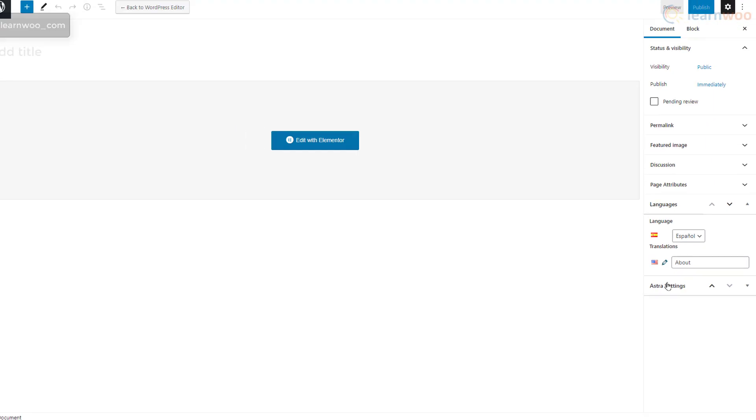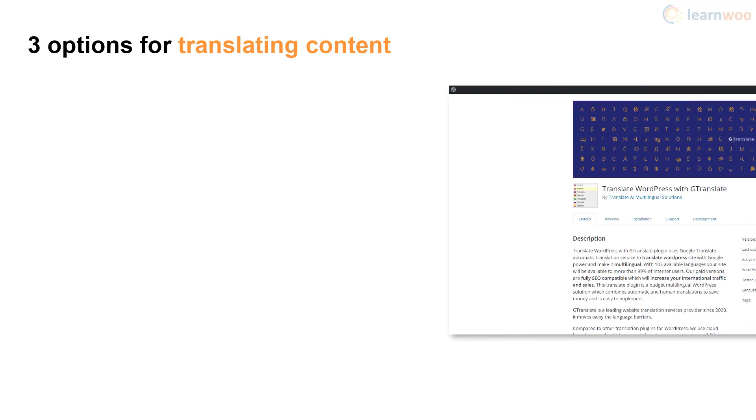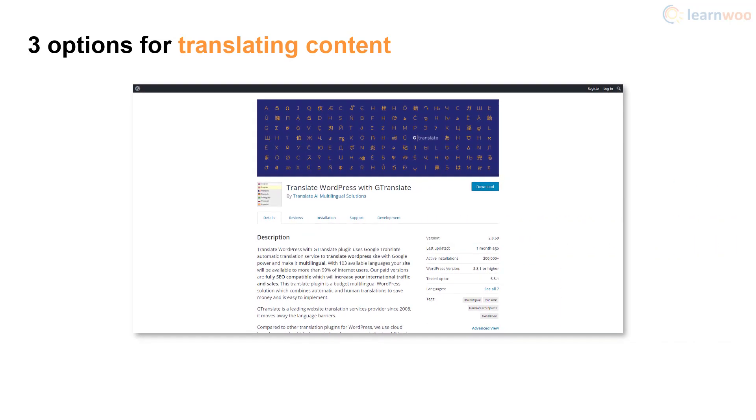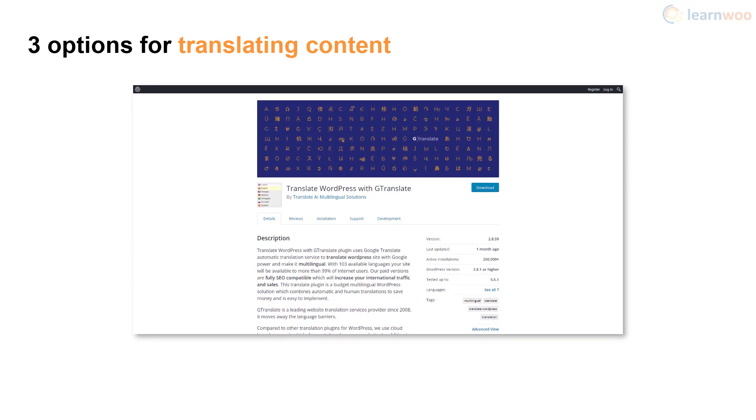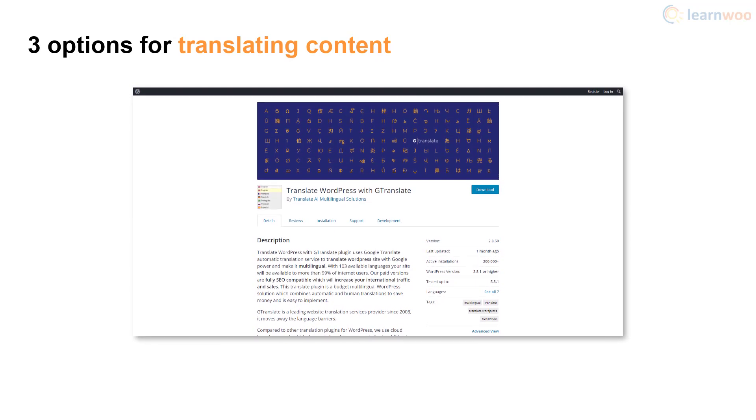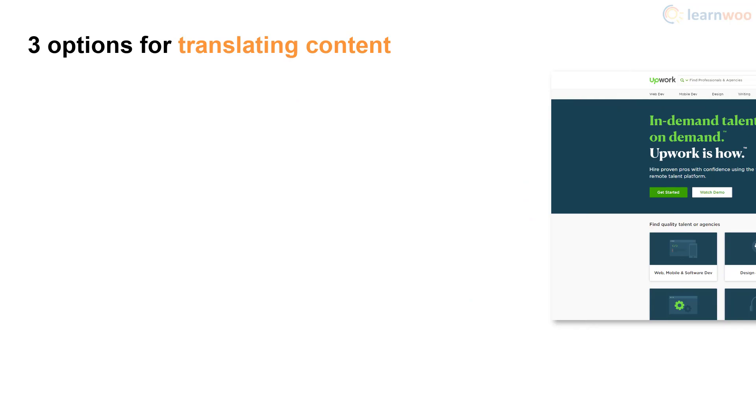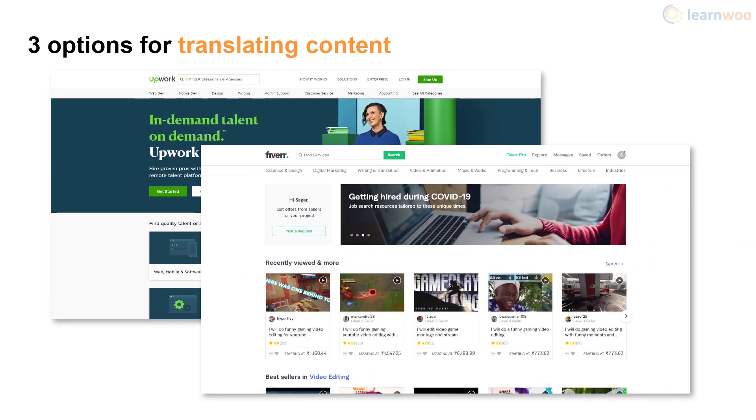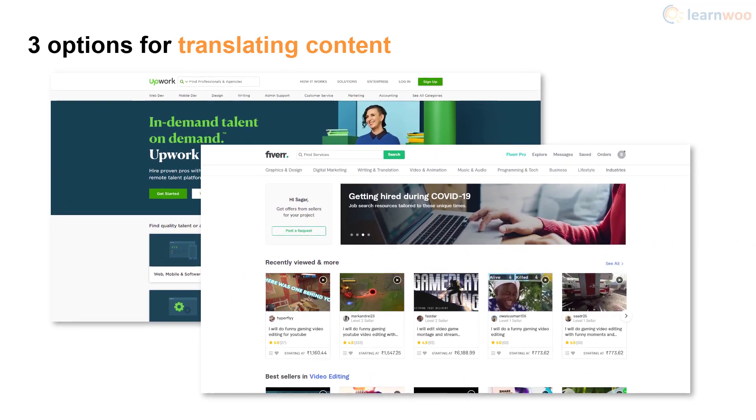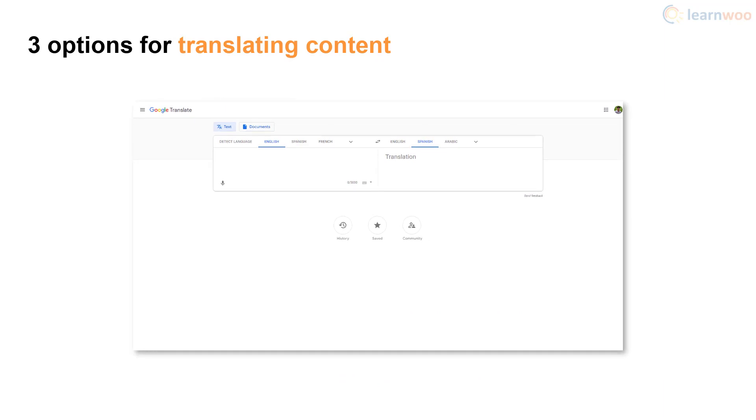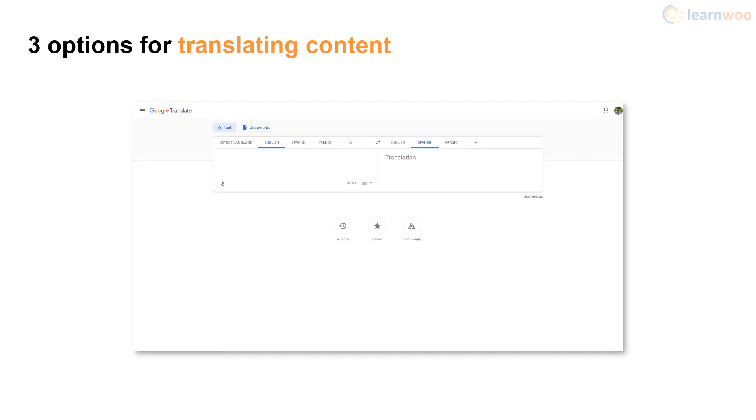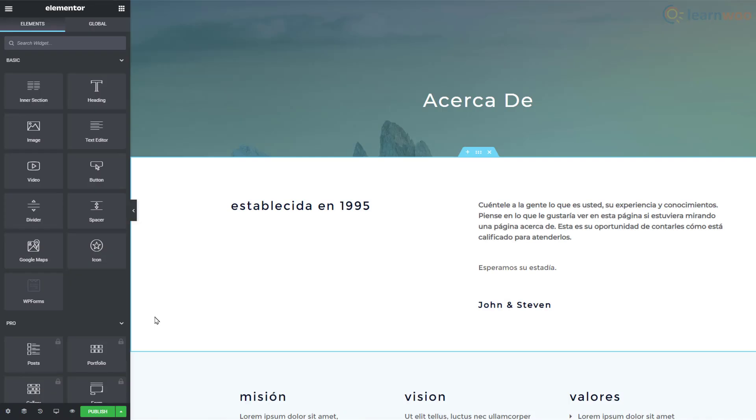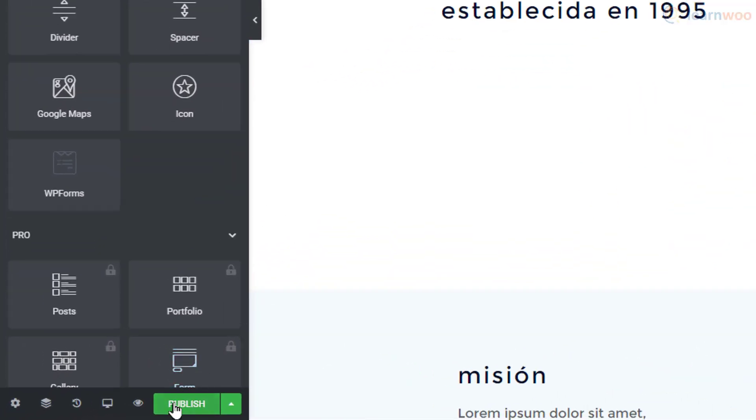A new page will be created with the Spanish language selected. We can now add the translated text to the page. There are three ways to add translations to your website. Apart from translating the content yourself, you can use plugins like Translate WordPress with GTranslate to automatically translate your pages using artificial intelligence. You can hire freelance translators from platforms like Upwork and Fiverr, or you can use tools like Google Translate to translate and paste the content in small chunks. After translating the page, you can publish it.